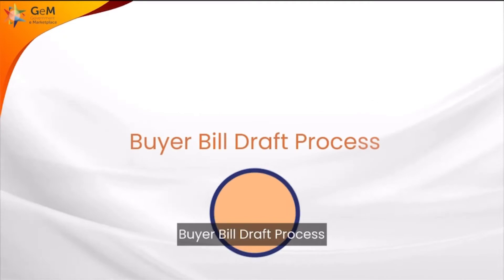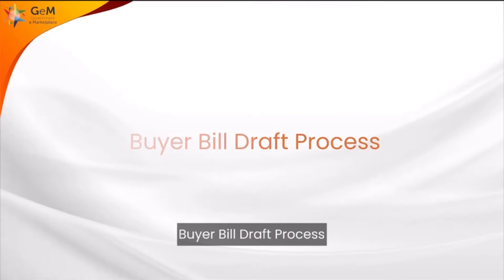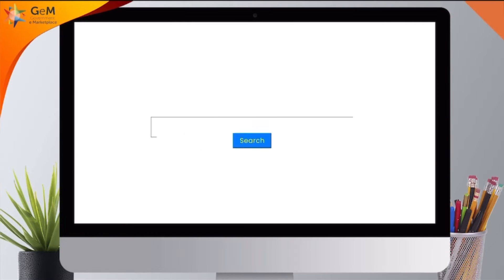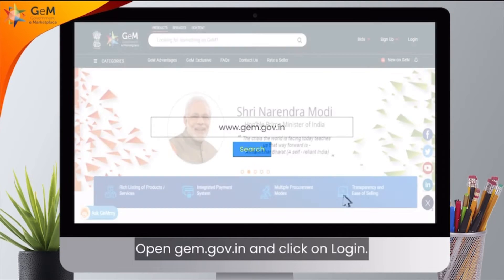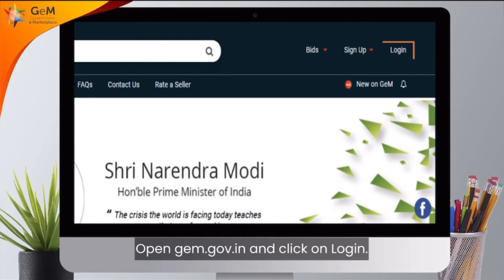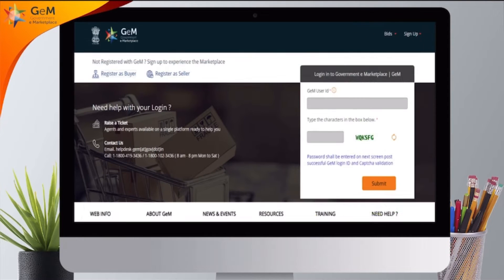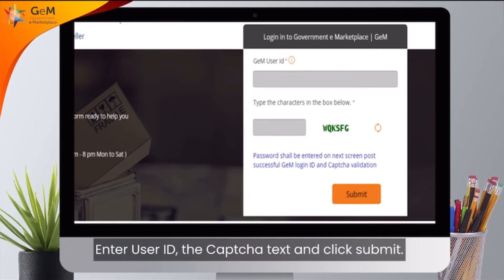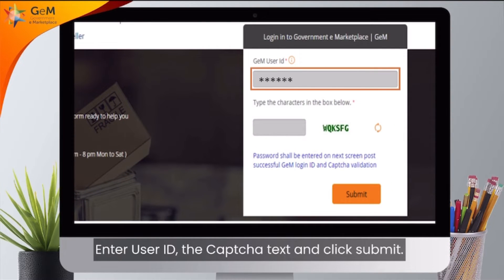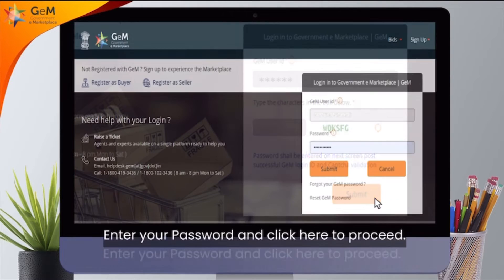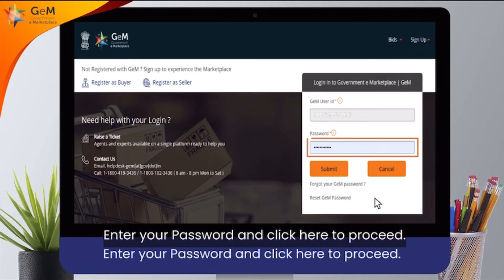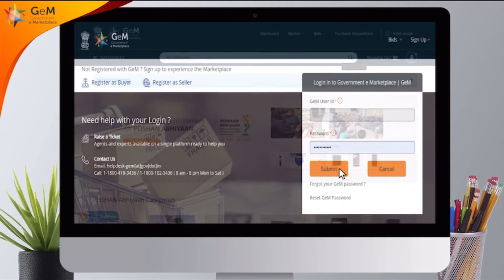Buyer Bill Draft Process. Open gem.gov.in and click on Login. Enter User ID, the CAPTCHA text and click Submit. Enter your password and click here to proceed.